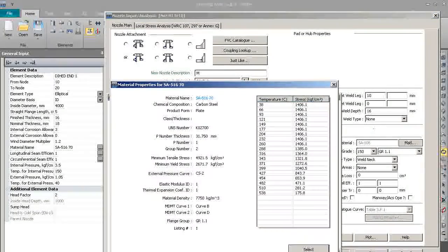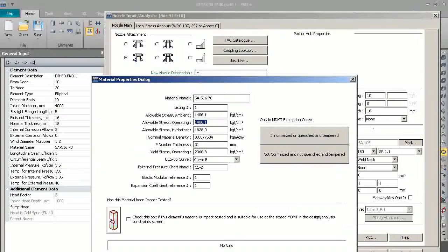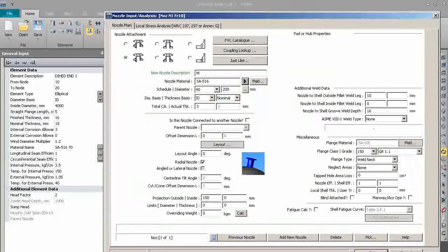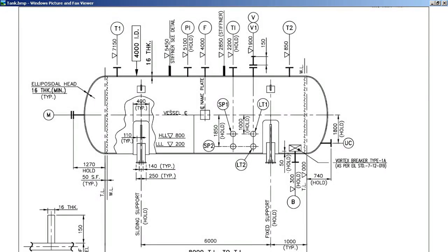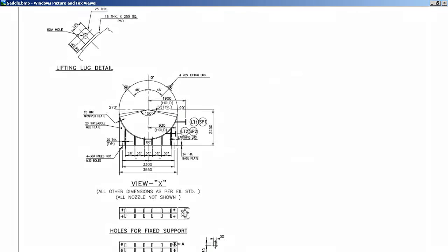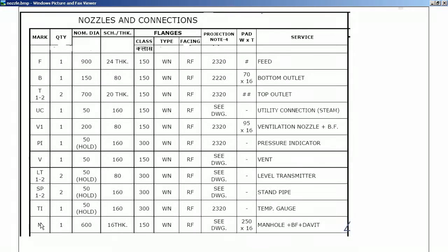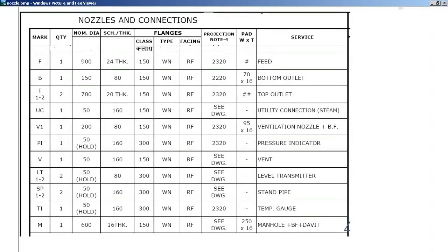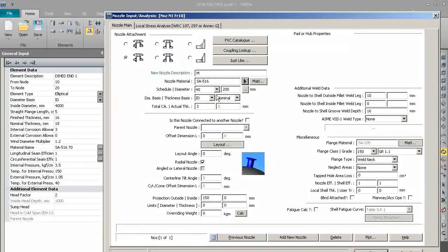The reason for selection of SA 516 grade 70 is because the diameter of the nozzle is 600 and it can be made from pipe. But it is better to make it from plate, so we selected SA 516 grade 70.